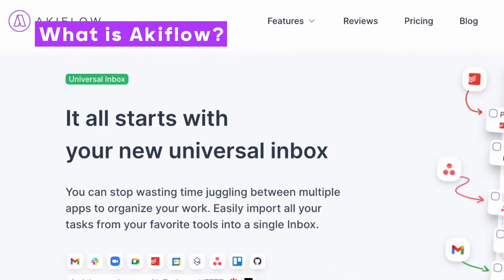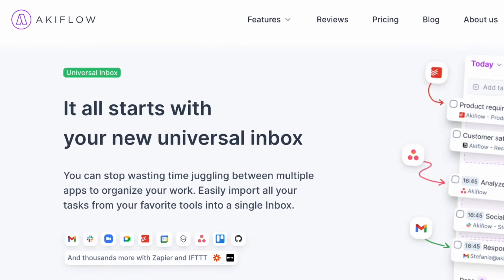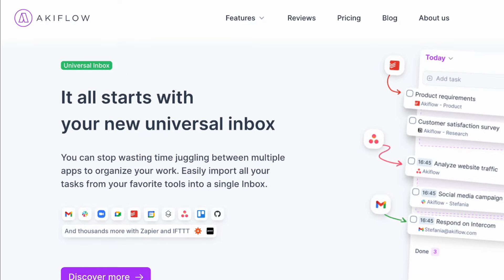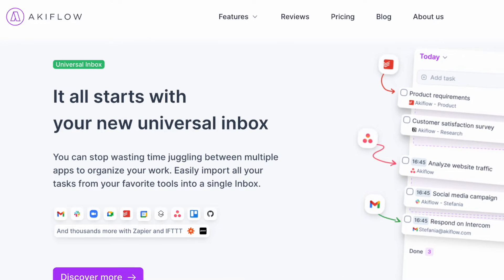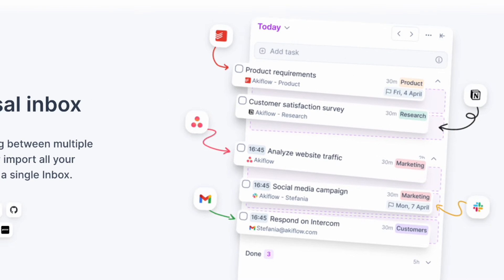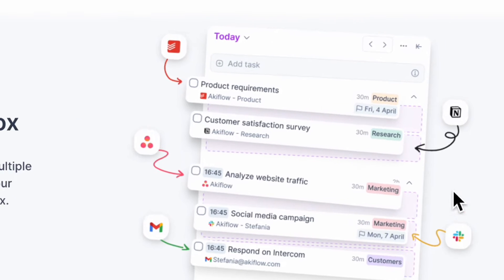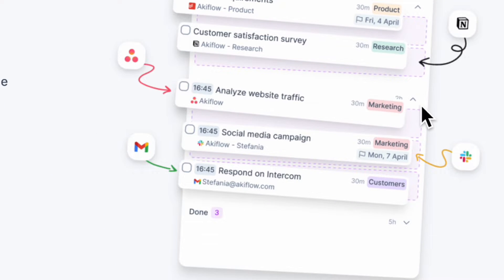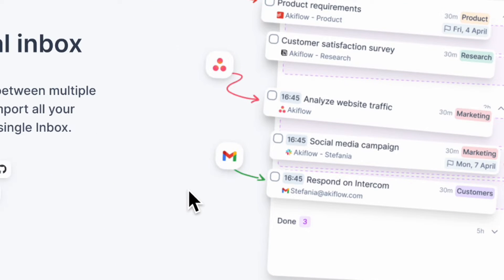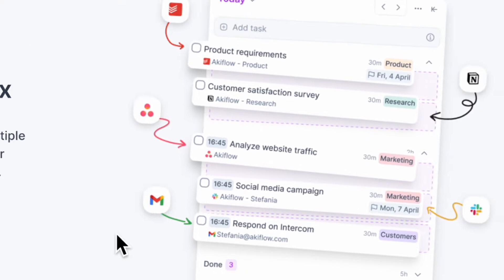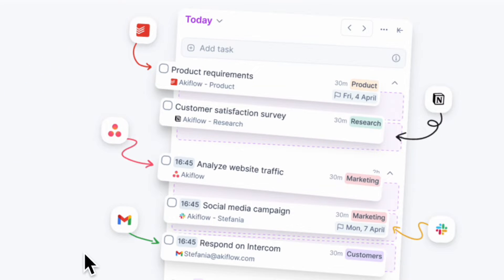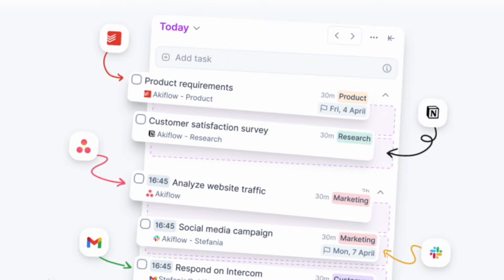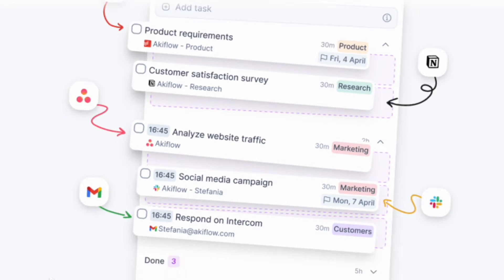So first let's talk about what is AkiFlow. AkiFlow is an app where you can basically combine all of your tasks and to-dos from various sources and have a universal inbox. You can put things from Notion, from Slack, Gmail and so on. And then you can check all of your tasks at one go and then place them into your calendars. So this is a really useful feature of AkiFlow.